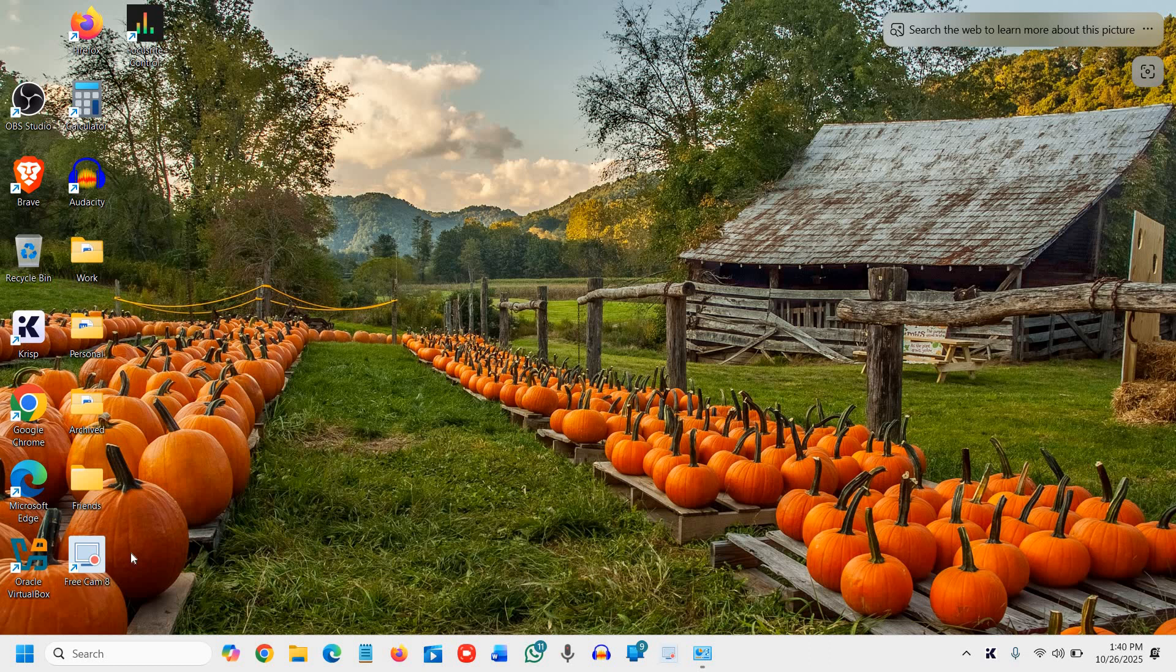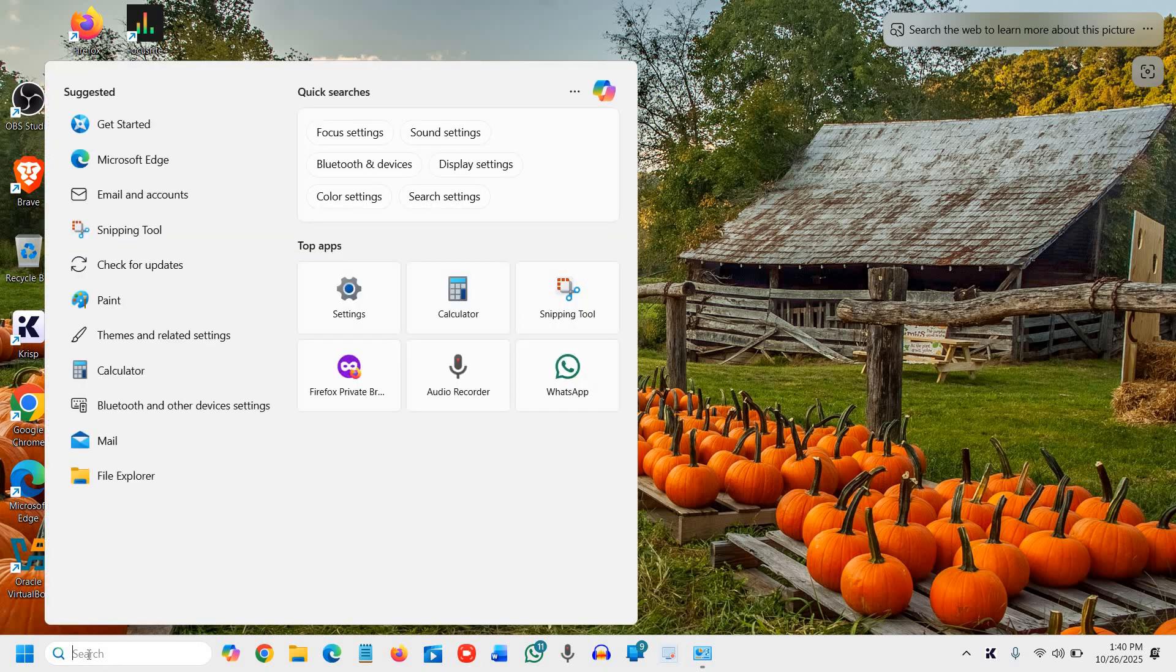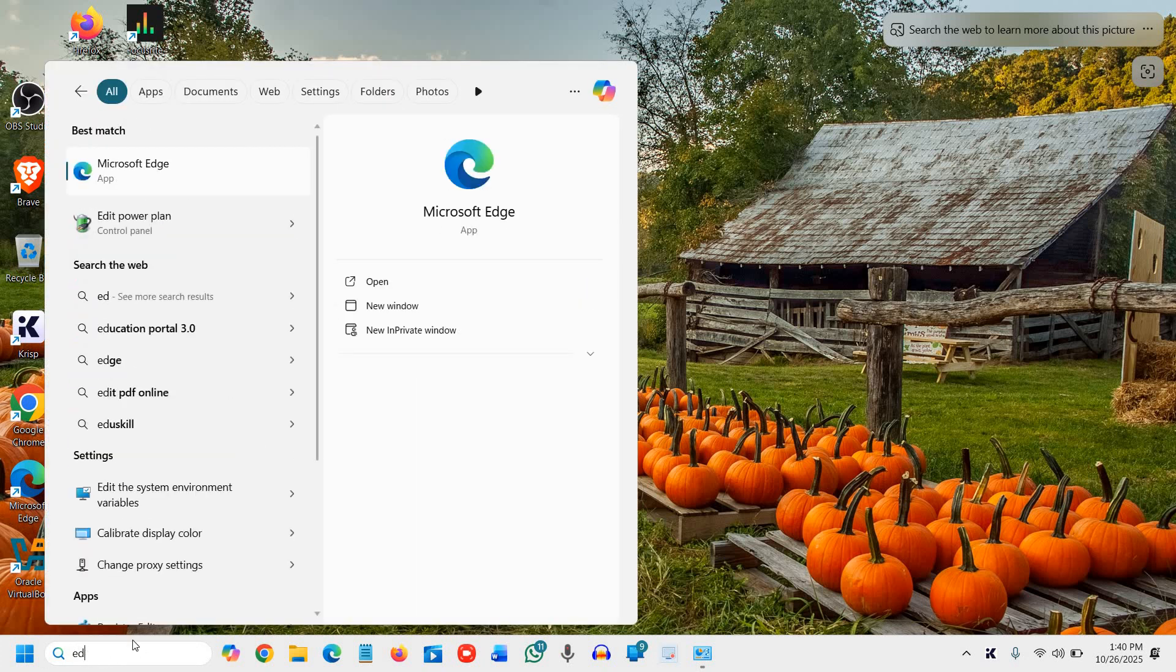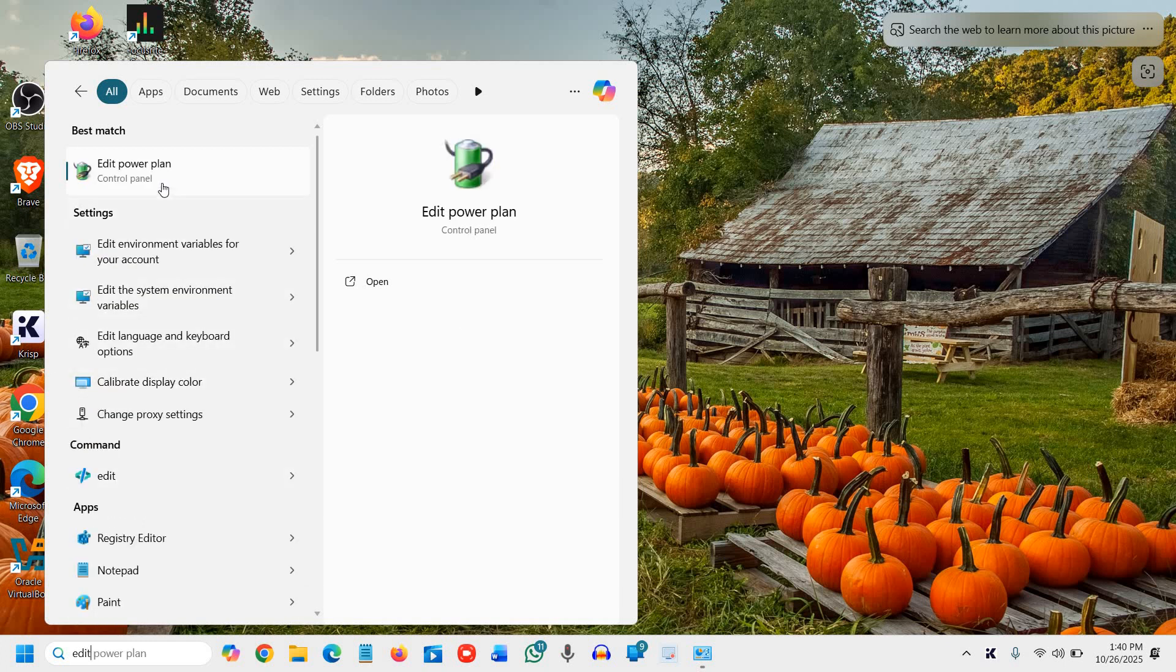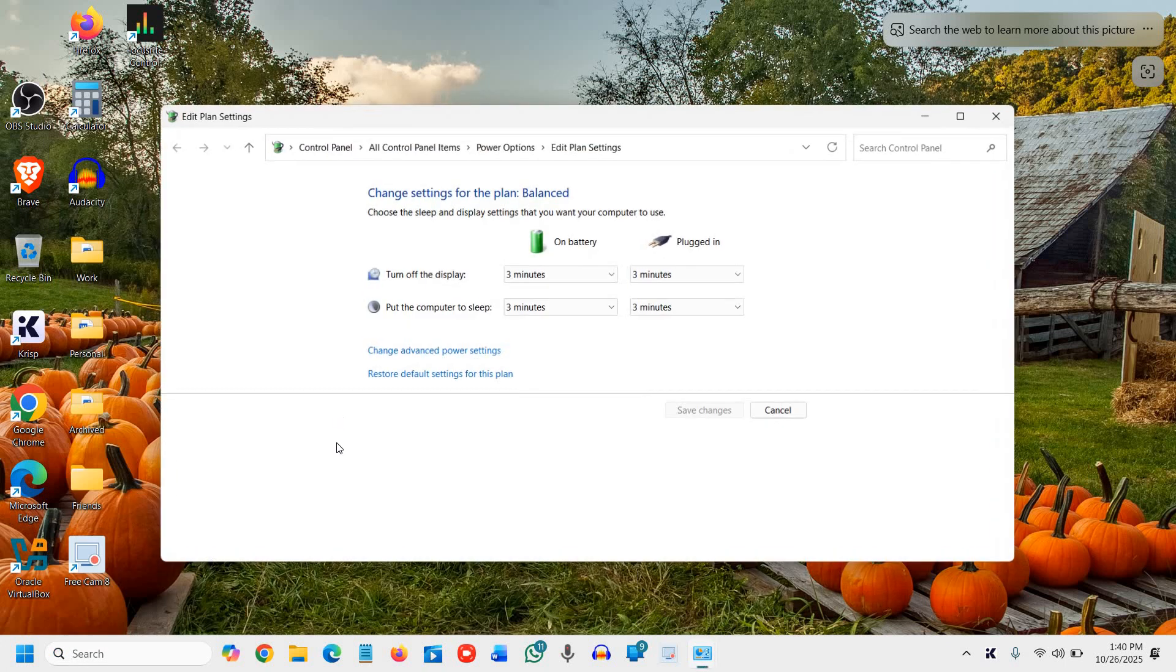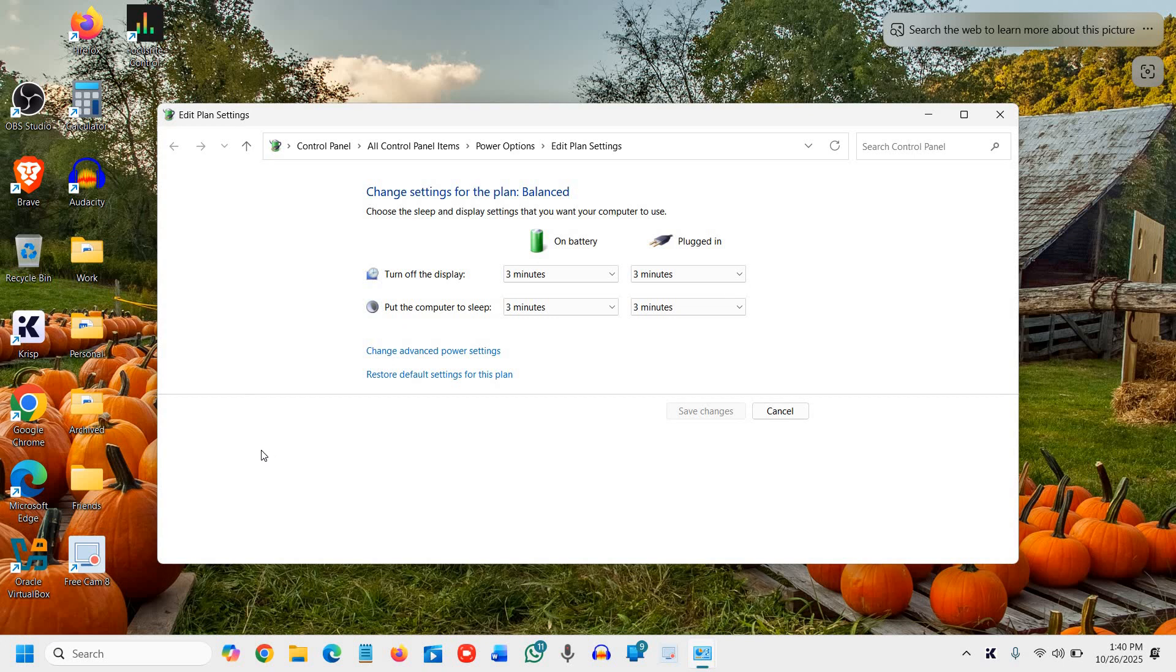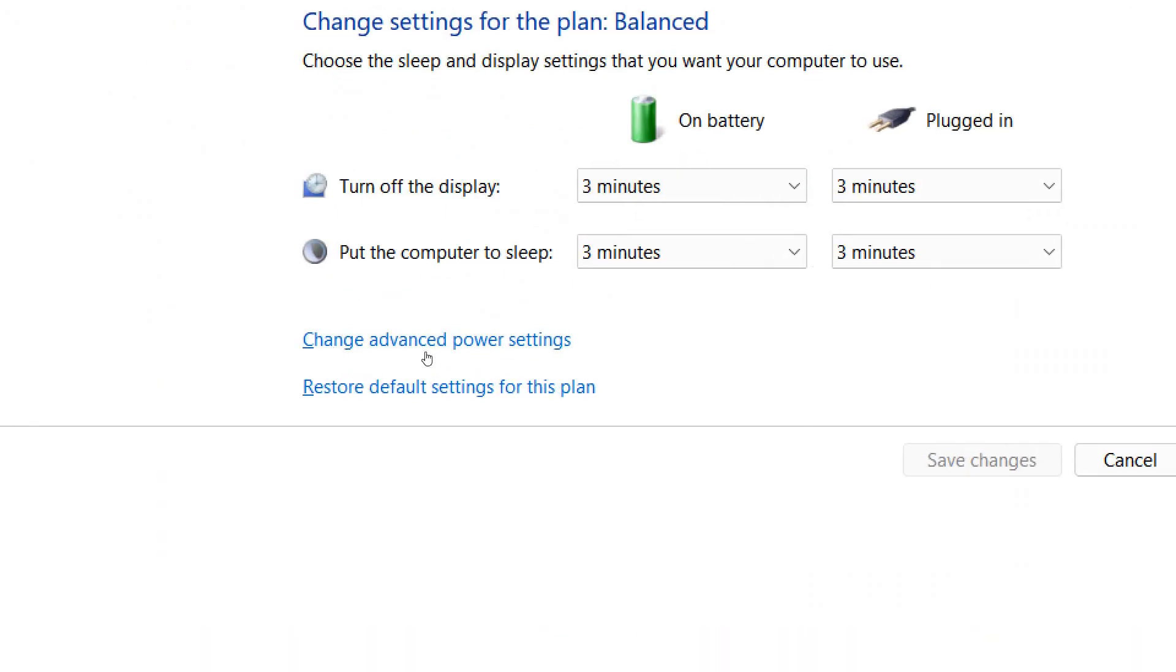Step one is to open power plan settings. We'll search for "edit power plan". The moment you type "edit", you'll find edit power plan. Click on that, and here we need to click on change advanced power settings.